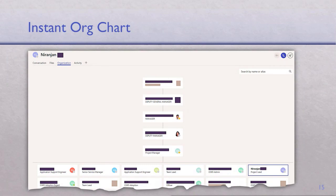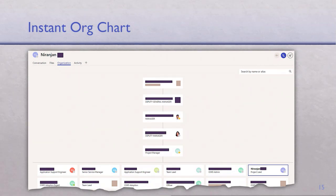One feature that's fairly small in functionality but very popular in Teams is the org chart. Because it's a corporate application, it understands Active Directory, which typically has the manager field populated. You search for anyone's name or click the org chart icon, and it gives you all the bosses as well as all the subordinates — and it's interactive. In large organizations it's a great way to find out whom to talk to or understand the hierarchy.